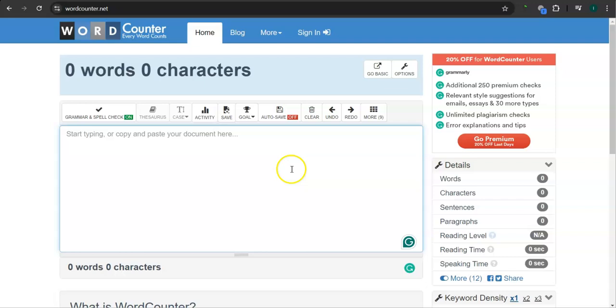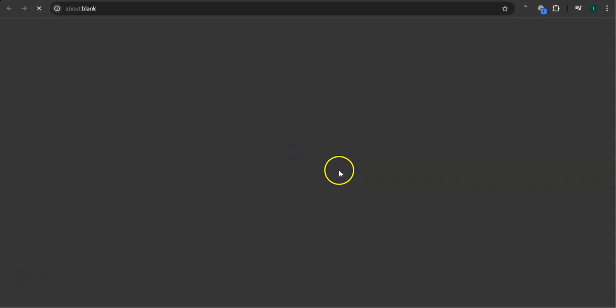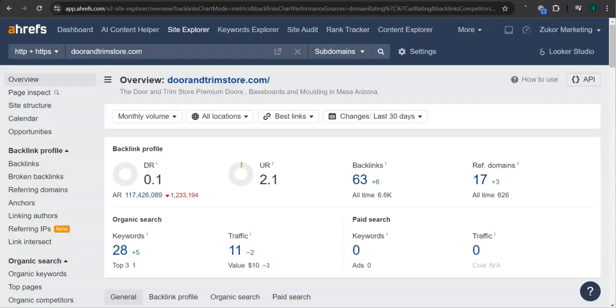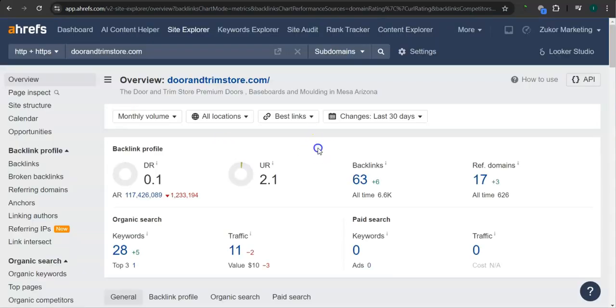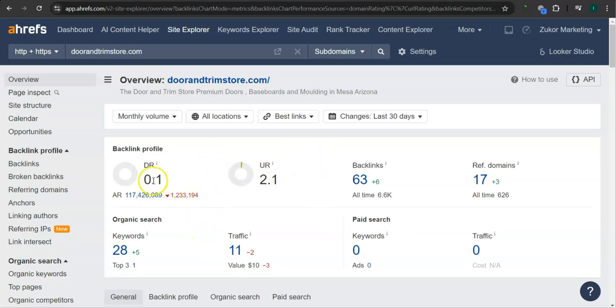Let's take a look at your rating here first. This is a paid program that I use to research websites called Ahrefs. With this program, we can actually see what we are up against. The second thing I want to go over is DR and UR ratings. A DR rating is a trust rating, meaning this is how much Google trusts your website. Right now you have 0.1. The UR rating is the strength rating, meaning this is how powerful your website is in Google. You have 2.1.